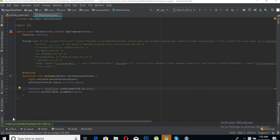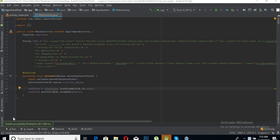Bismillahirrahmanirrahim, hello guys. Today we are going to learn about reading HTML in our Android application. We have learned about the basic controls of Android, so from now on we will go to some advanced topics.